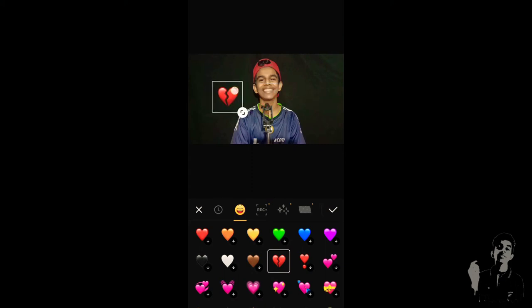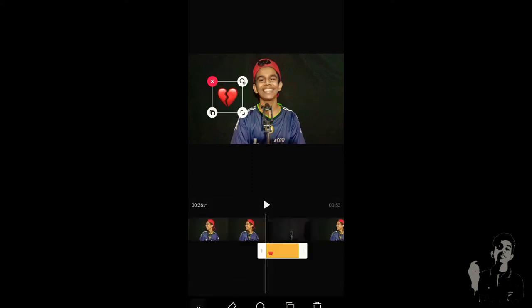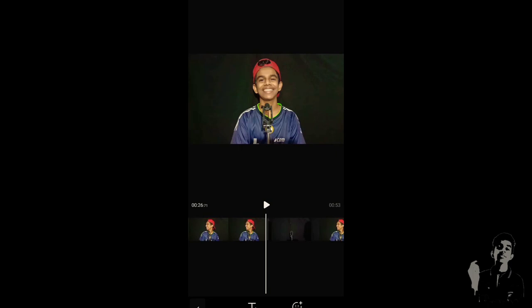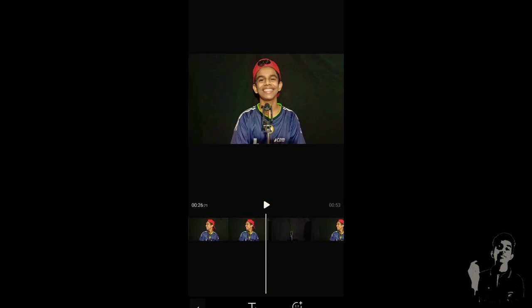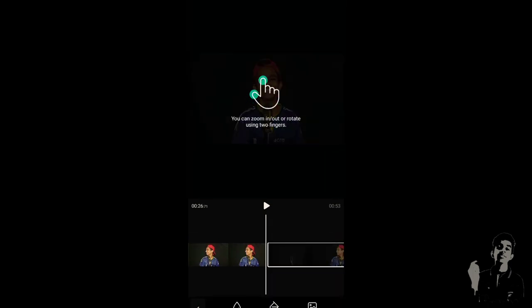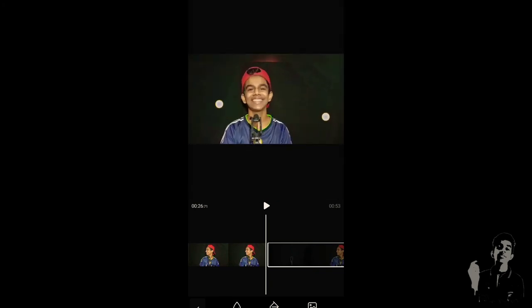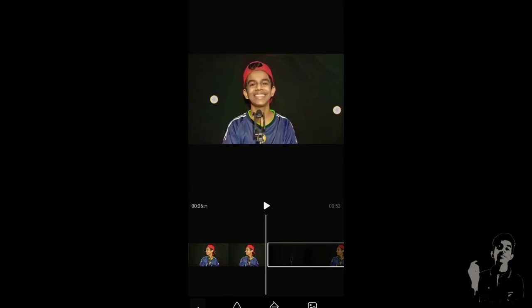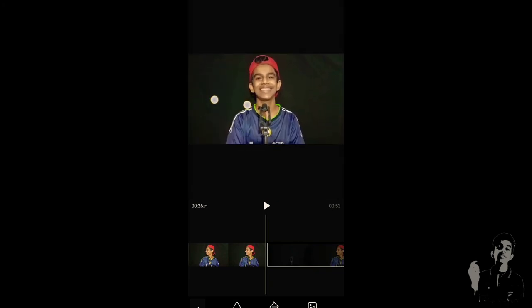There are a lot of stickers. We can trim the time. I changed the background and can zoom in a little bit.